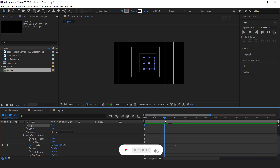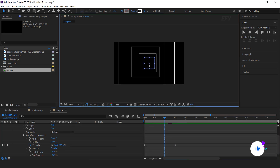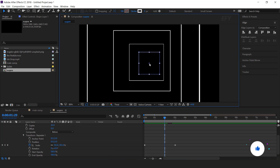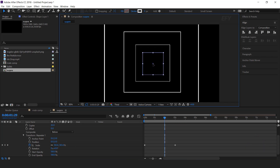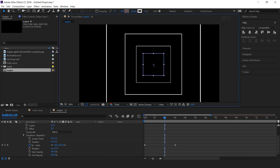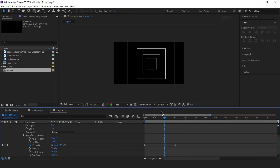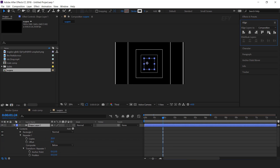As you can see, this gap is not equal to the side of the square. So double click on the shape and adjust the square so that the gap can be equal. Perfect. Then you can align the square to the center of the composition.